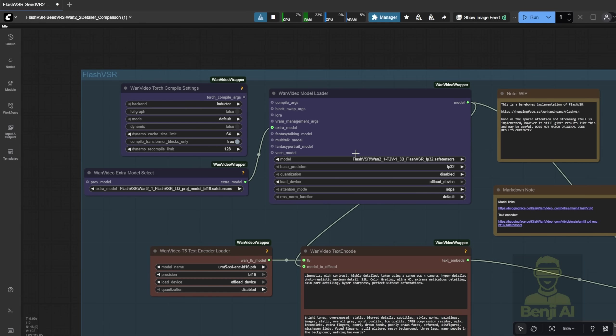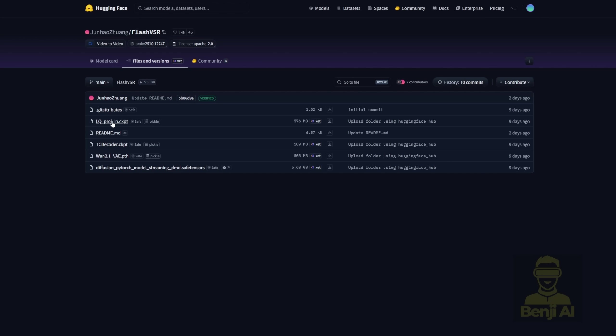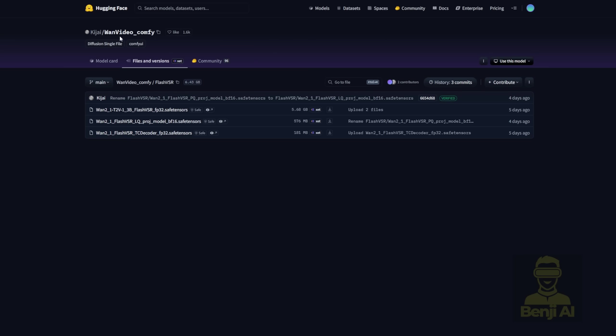Add extra models using the LQ project mode. This is also seen in the official Hugging Face repo in the LQ project files, going to the KJ WAN videos Comfy, renamed as the WAN 2.1 Flash VSR LQ project model files.